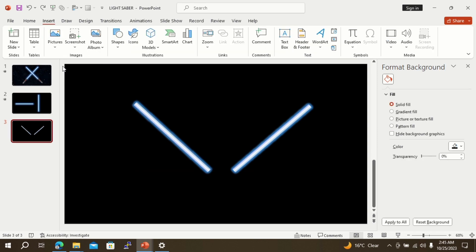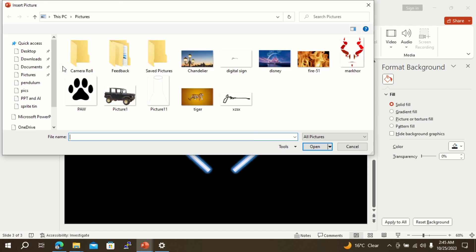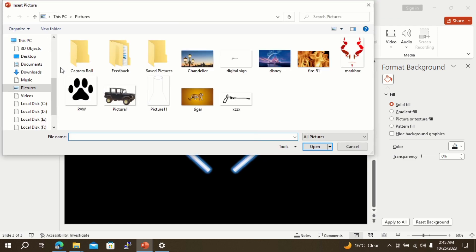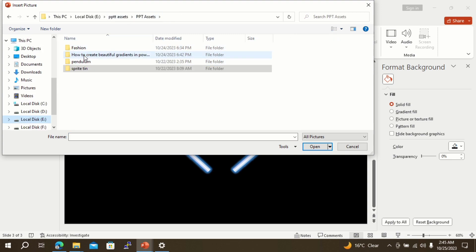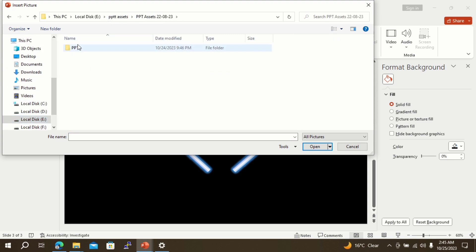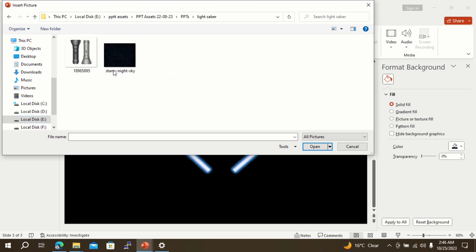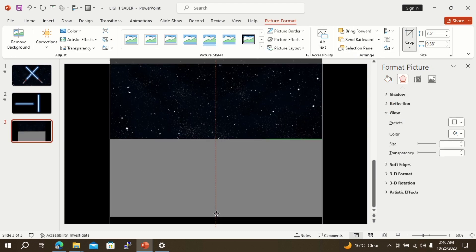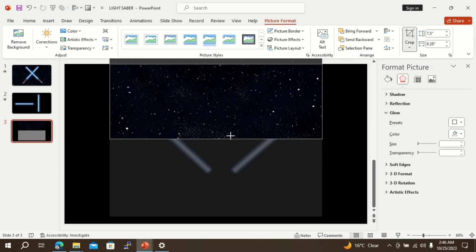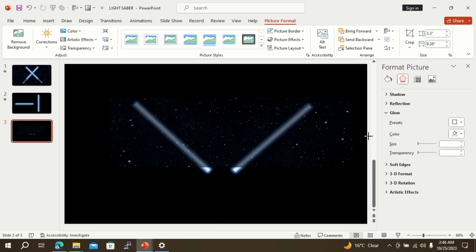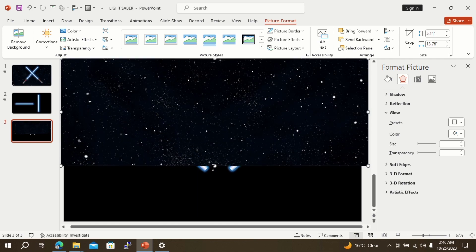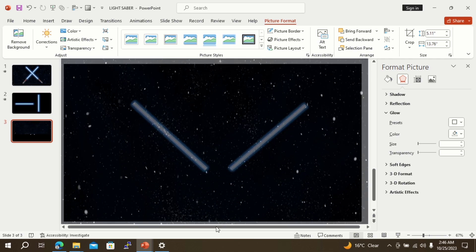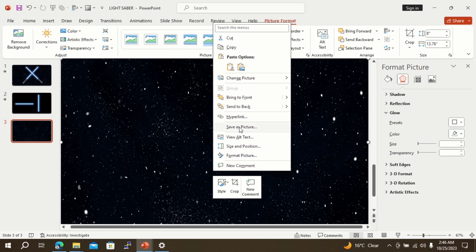Now from the insert option, select pictures. Select the stars in the night picture already downloaded on your PC. Adjust the picture on the slide to cover the entire slide, then send it back.